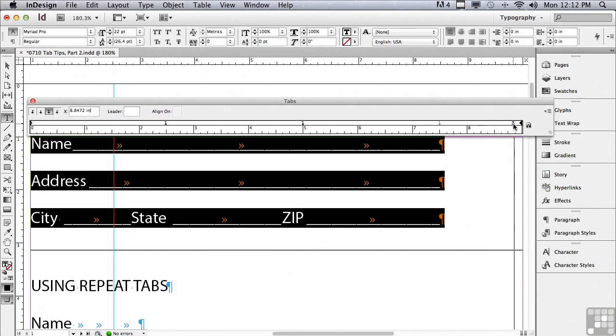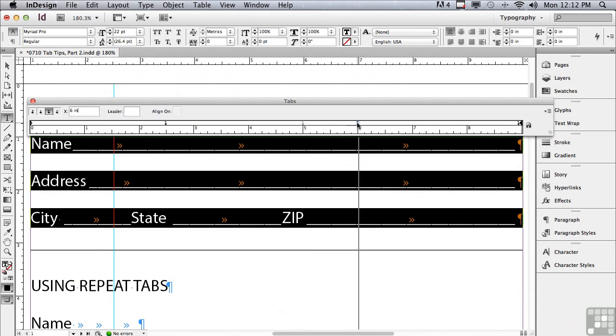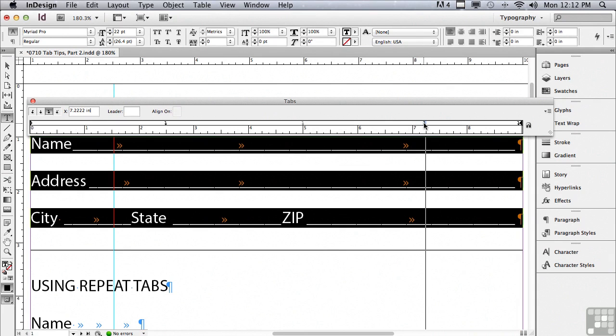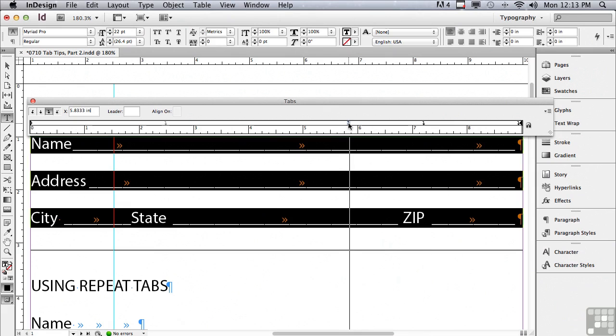So it's going to right justify closer to the right side of the column. And now I'm going to click on the next tab to the left and drag that over. I don't need a lot of room for zip so I'll drag it over to about seven and a quarter inches. Looks good. And I need even less room for state. So let me drag that over.